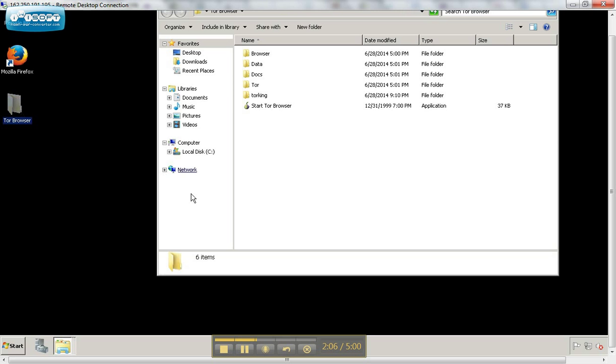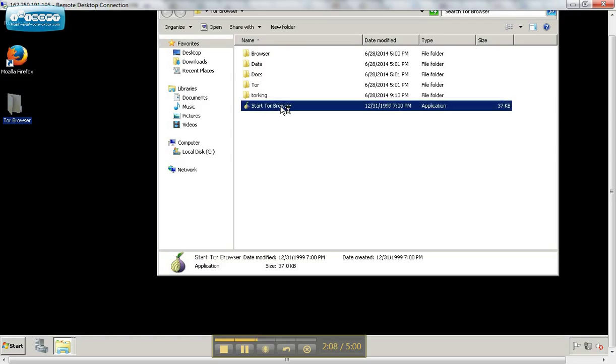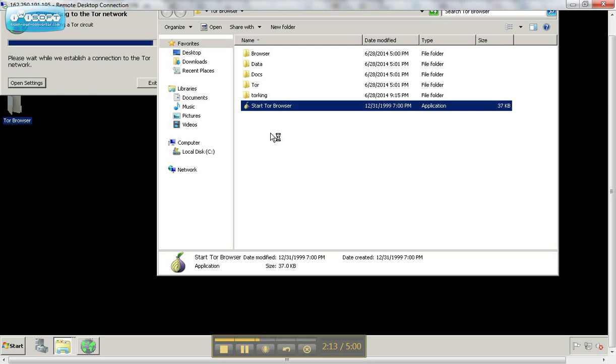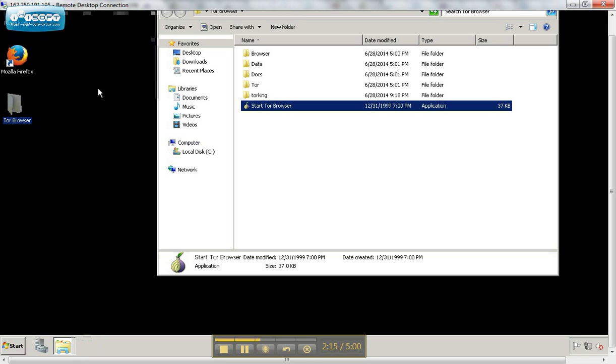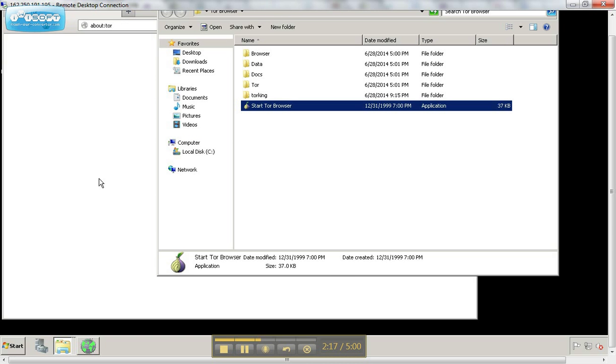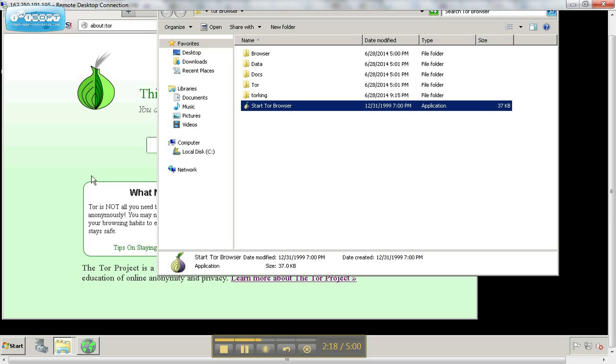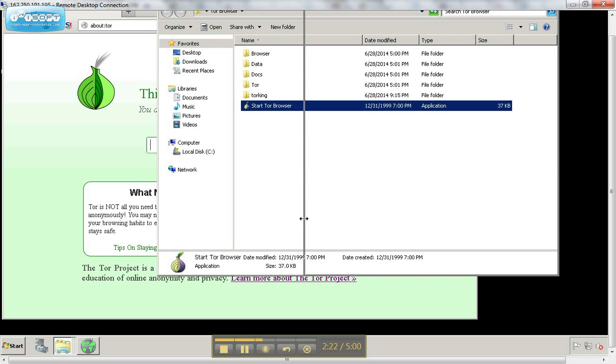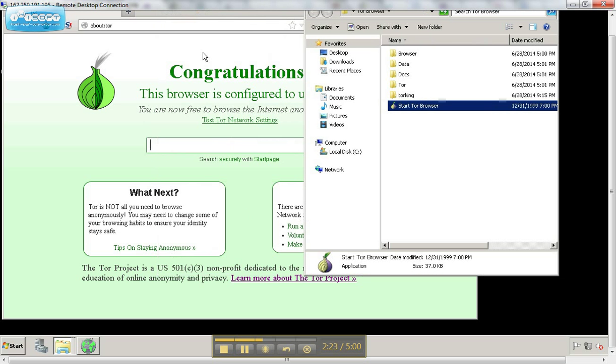Now we're going to go back to our Tor browser and start the browser. You can see us connecting over here. Okay, so as you can see, the browser's started. We're connected to the browser. This is our page here.